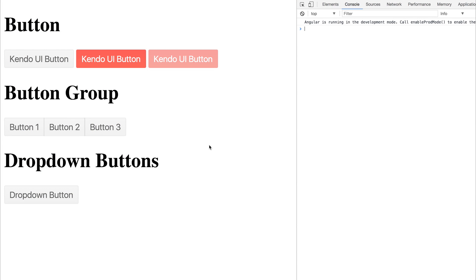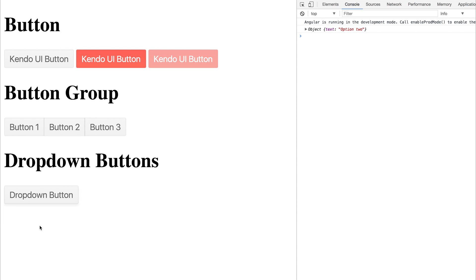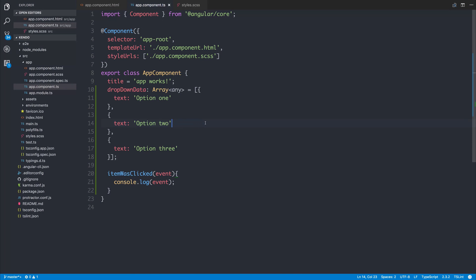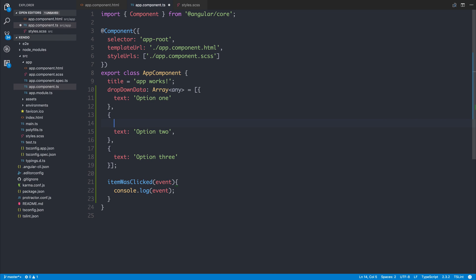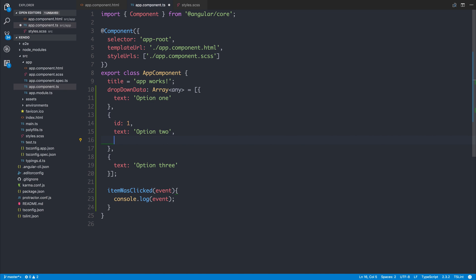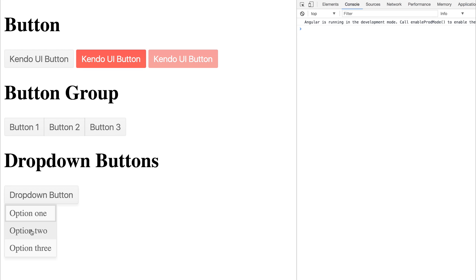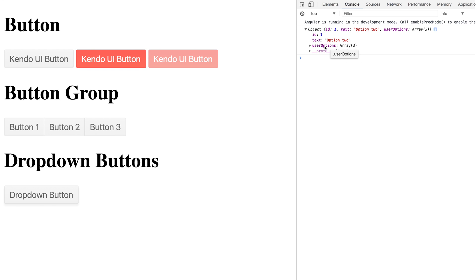If we open our console and we click our dropdown button and then select one of these items, we do get the text of option two. If we wanted, we could add more stuff to our array, such as ID one, and perhaps some other things like user options X, Y, and Z. If we were to click dropdown number two, we do of course get our user options array, our ID, and obviously our text.